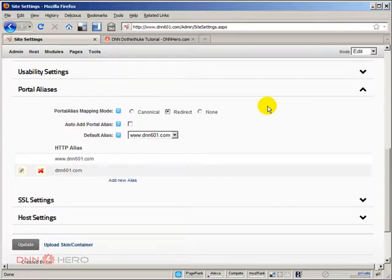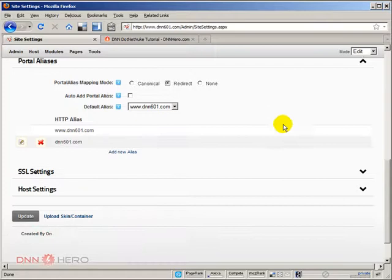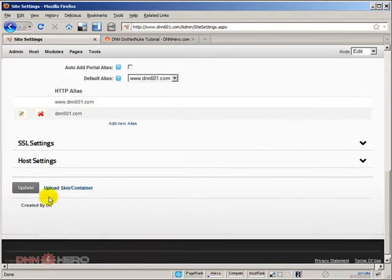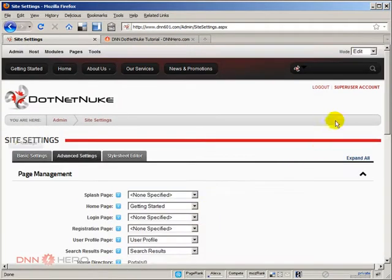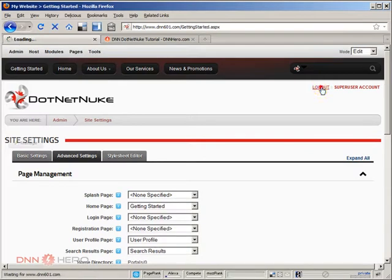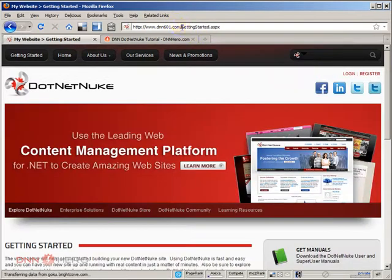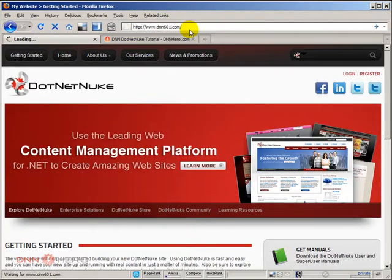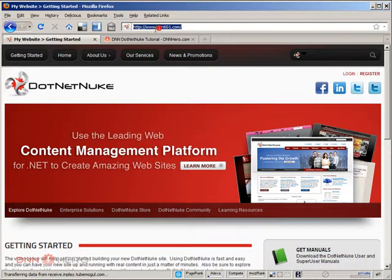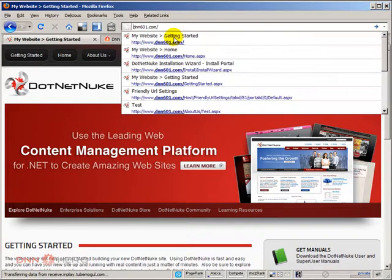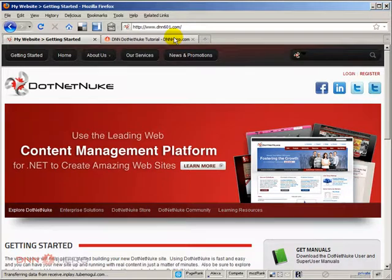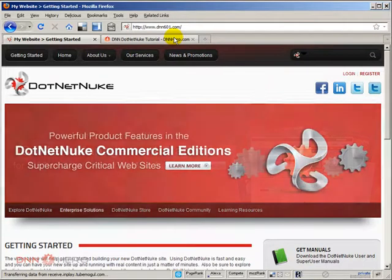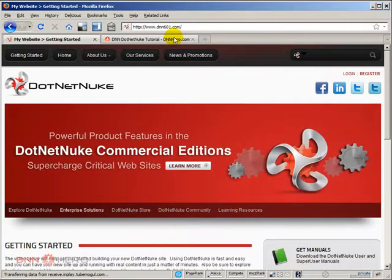Once this is set, everything is done here. Let's click update. Now I'm going to log out and give it a try without www and see what happens. As soon as I do that, it redirects me automatically to the www version of my URL.